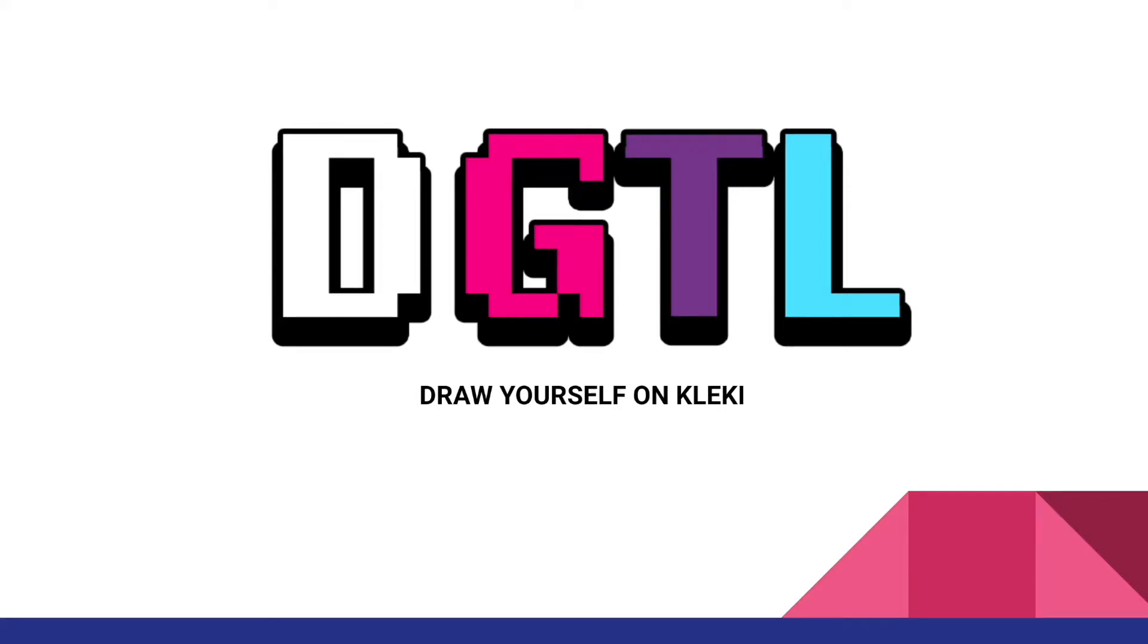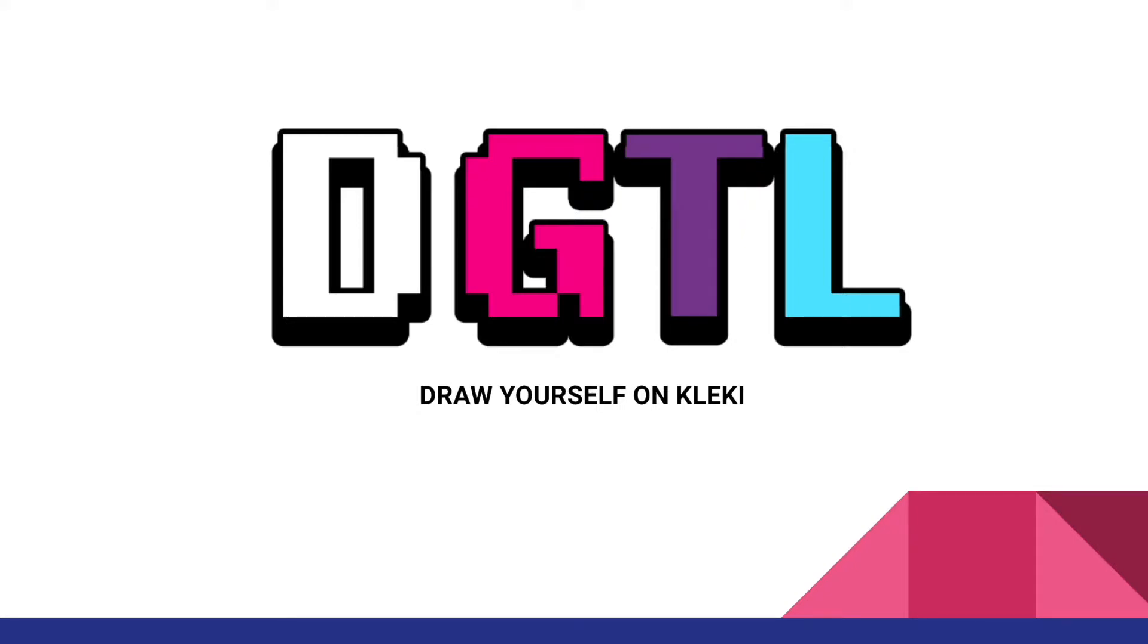Who missed out on our workshop at Outloud, or for those who were there and would just like a refresher, I'm just going to walk you through a little tutorial on how to draw yourself using a free software called Klecki.